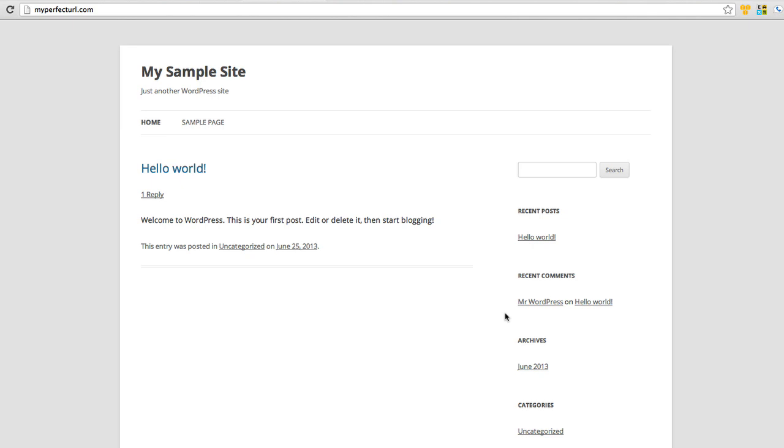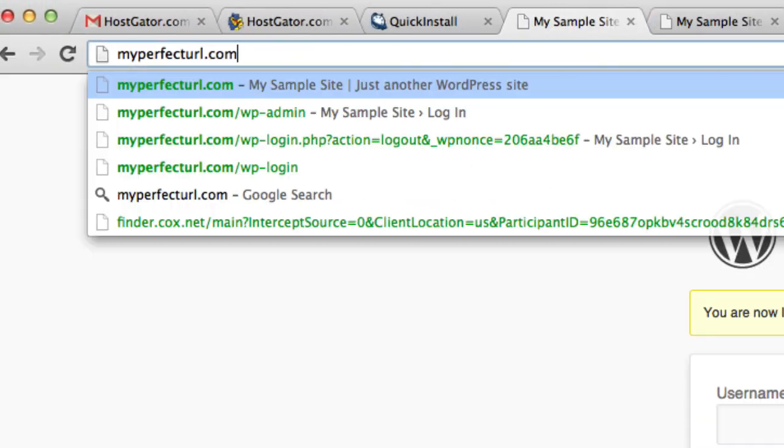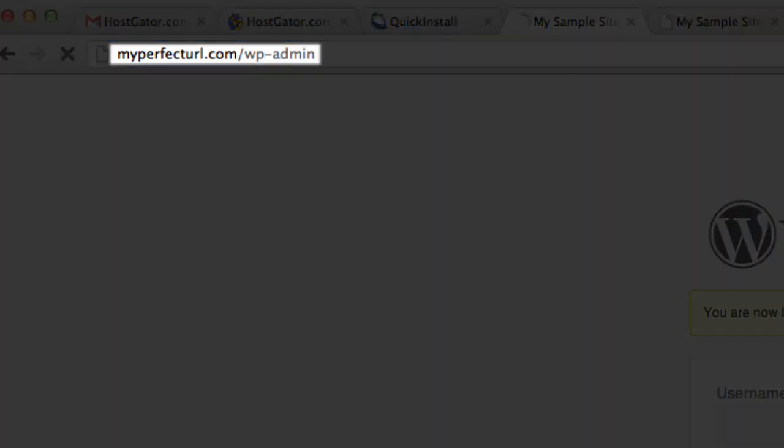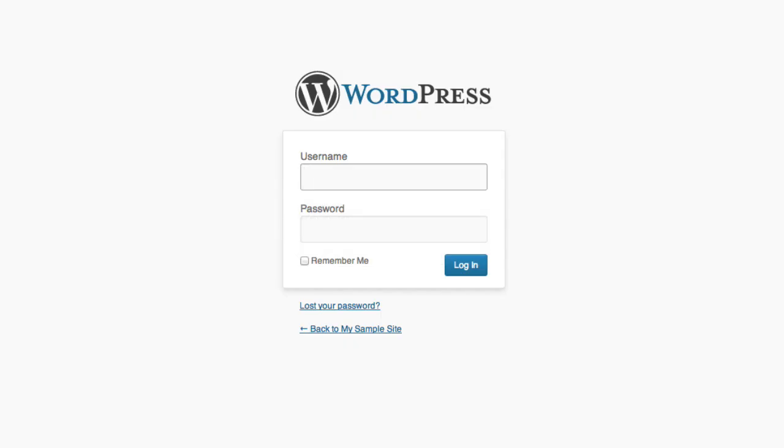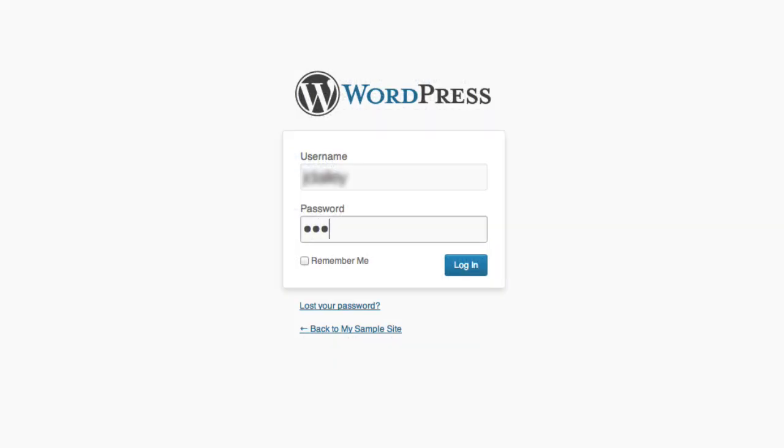So let's jump into the back end. To get to the WordPress dashboard, simply type in your website's name followed by forward slash wp-admin and hit enter. This will take you to your login page. Type in your username and the password that was given to you when you installed WordPress and click the login button.